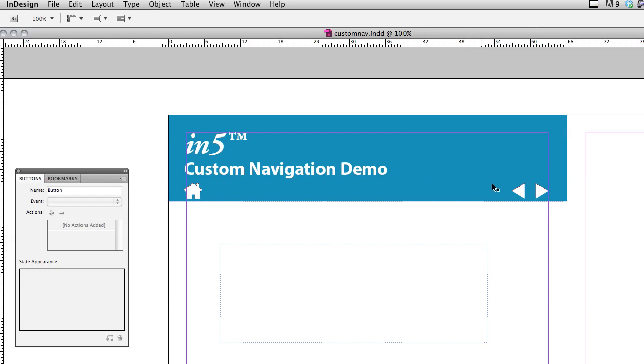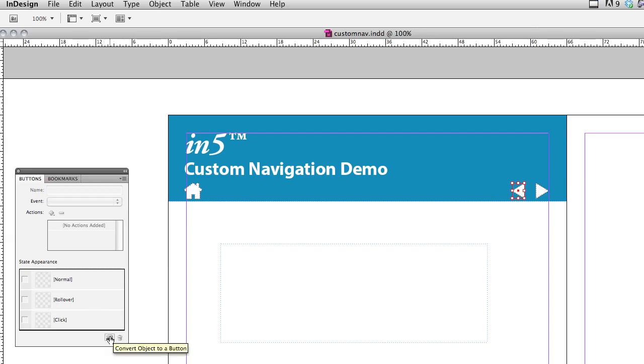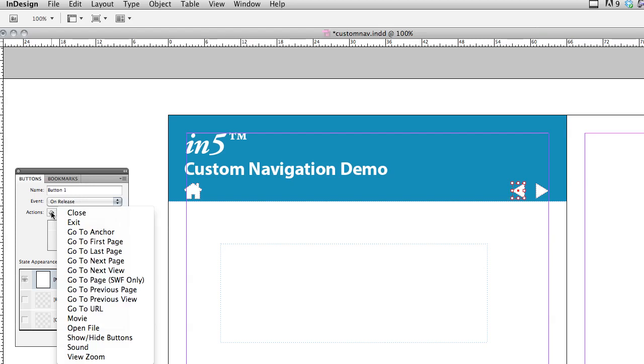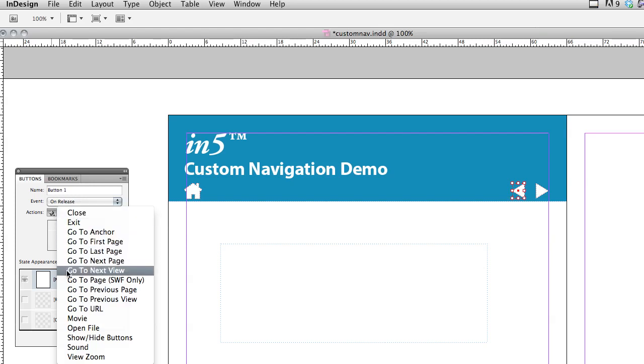Let's start with the back and the next. I'll select the arrow that I intend to be my back button. In the buttons panel, I'm going to select convert object to a button. And I'm going to choose on release and add the action to say, go to previous page.